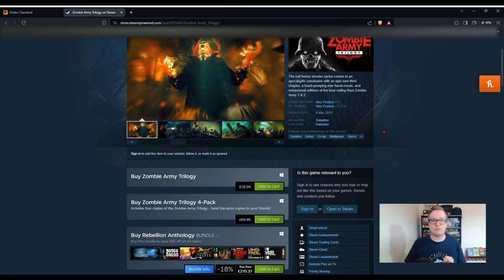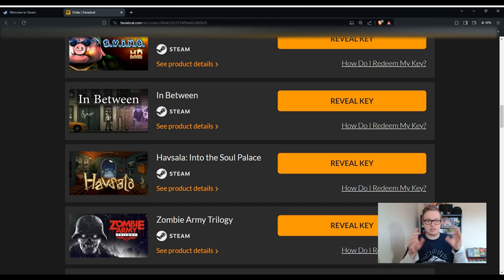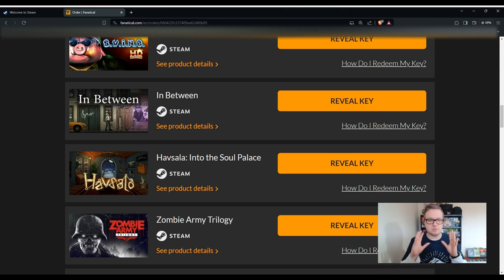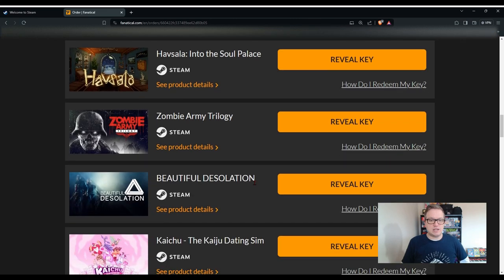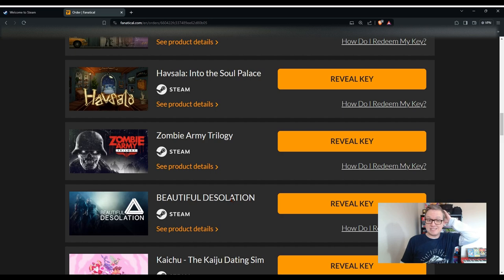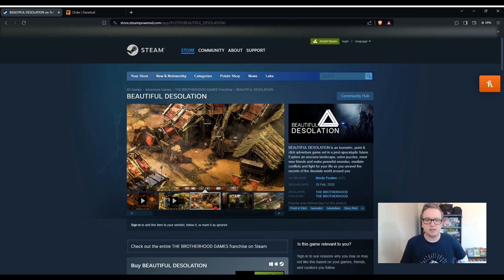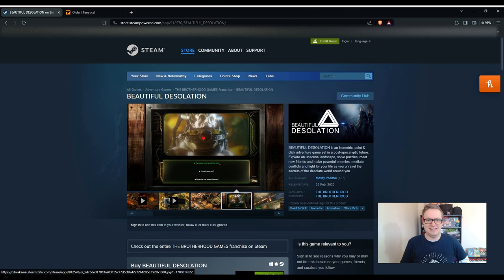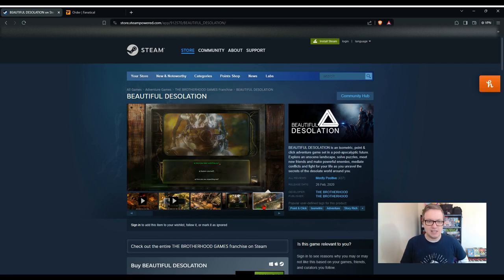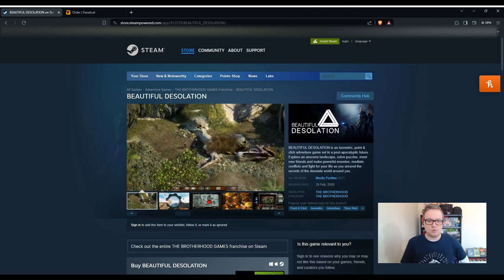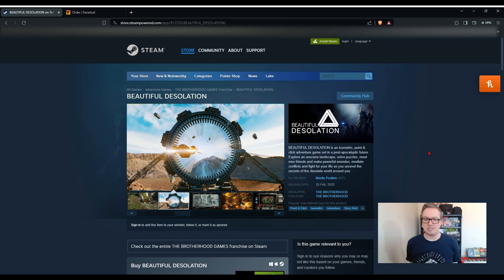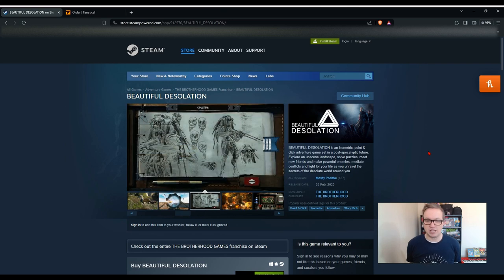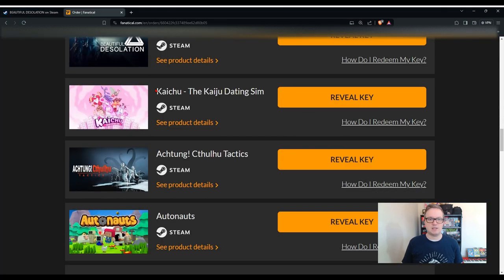This game makes the bundle worth the price in my opinion because it's actually £29.99. This is the closest that we're going to get to a triple-A game. This one's a cult horror shooter series and what you've got here is the trilogy, so yeah, this one seems to be the best game that we've opened so far. I'm not sure what's happened, we seem to have lost that lovely screen that we had of all the games being presented, so we're going to continue looking at what we've got.